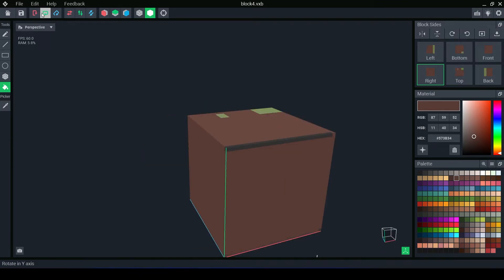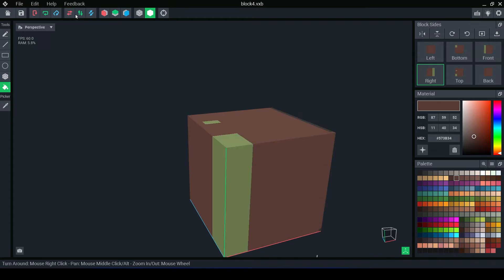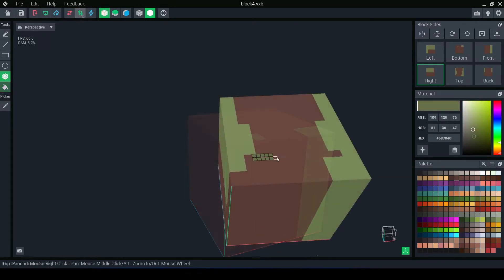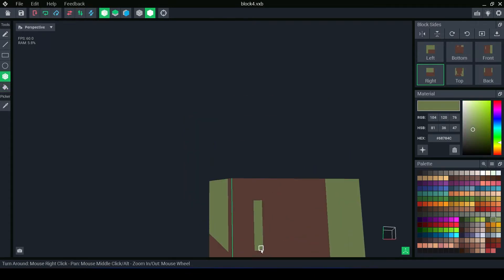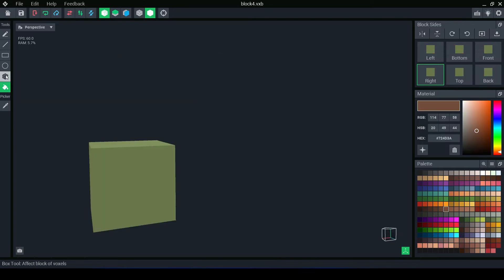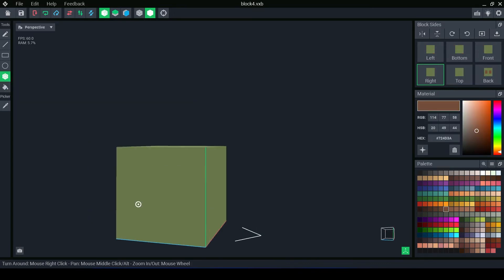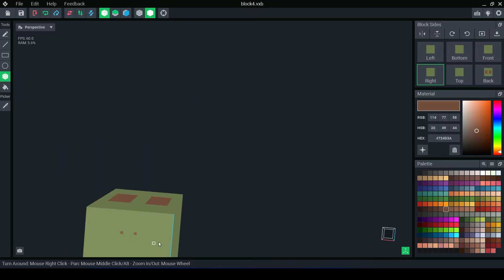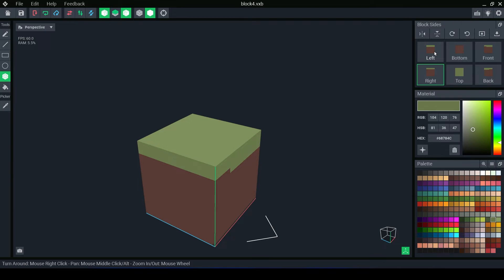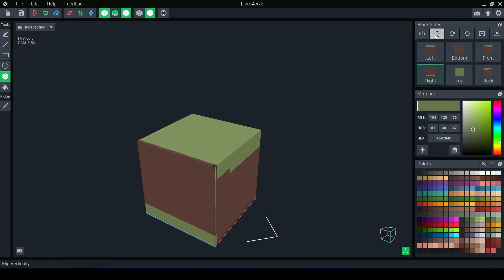You can rotate and flip each side. You can use the mirror tool to design on each face. The block side panel shows you a flat view of each of the cube's six sides. You can select them one at a time and flip and rotate these.